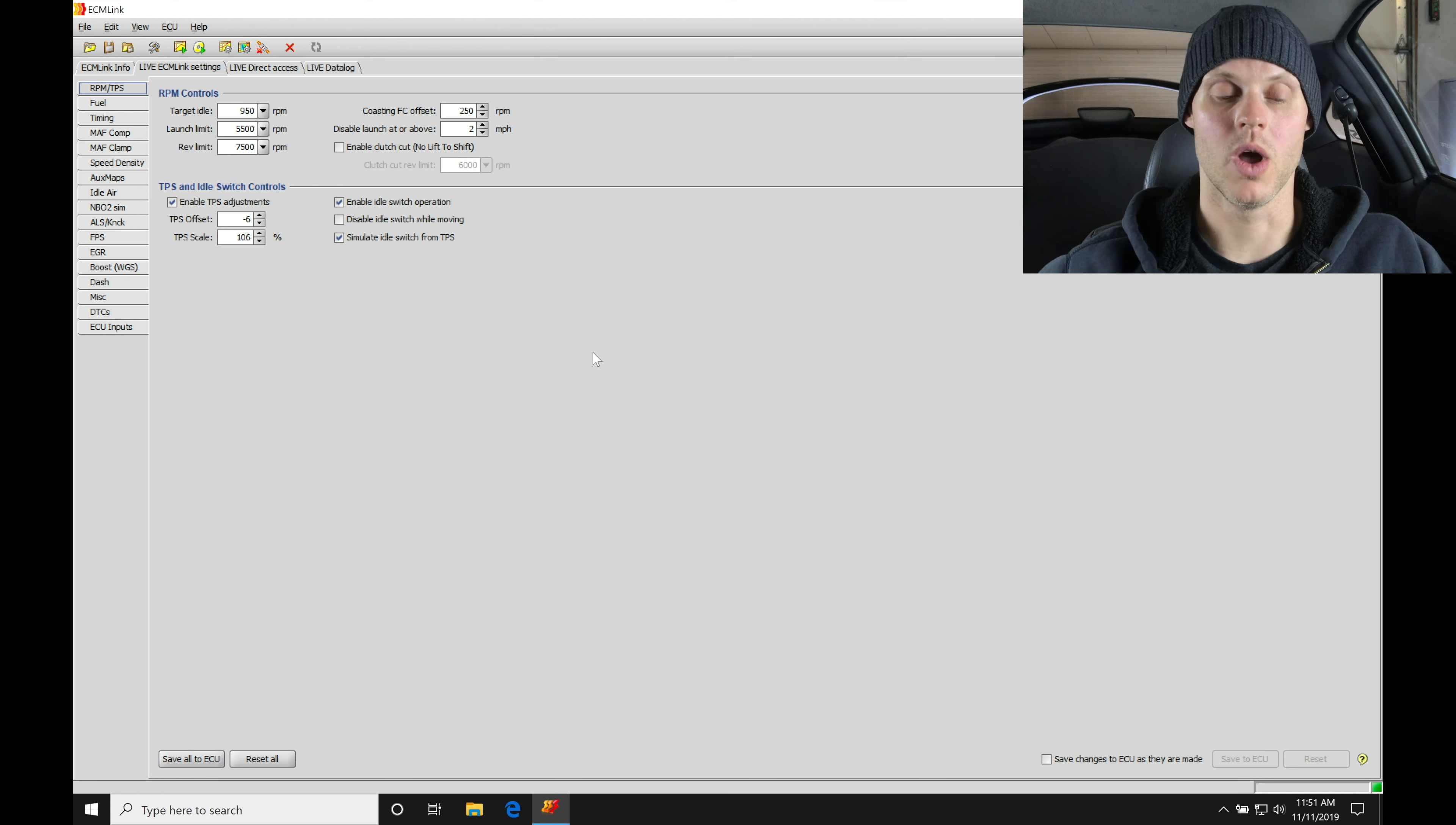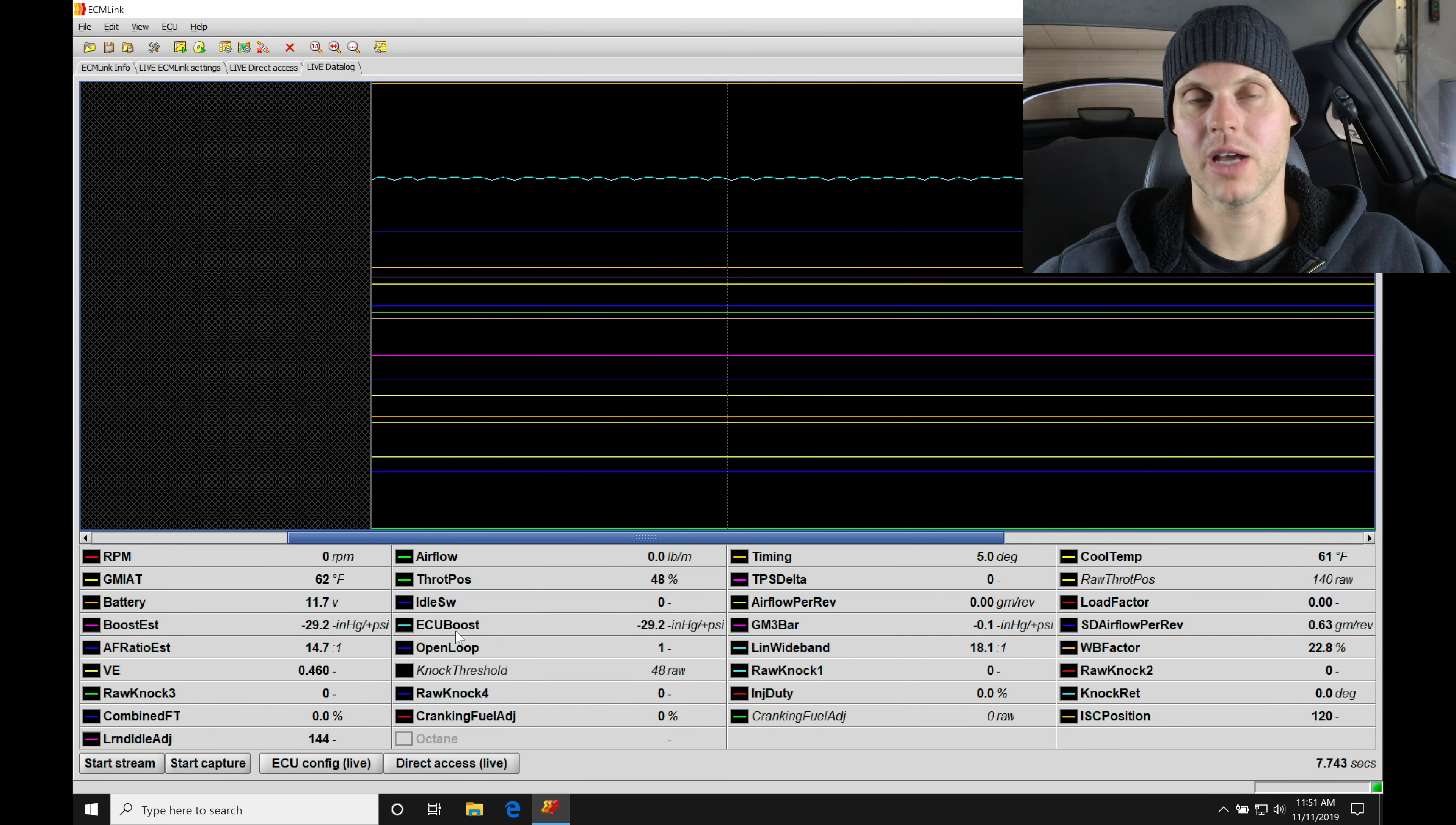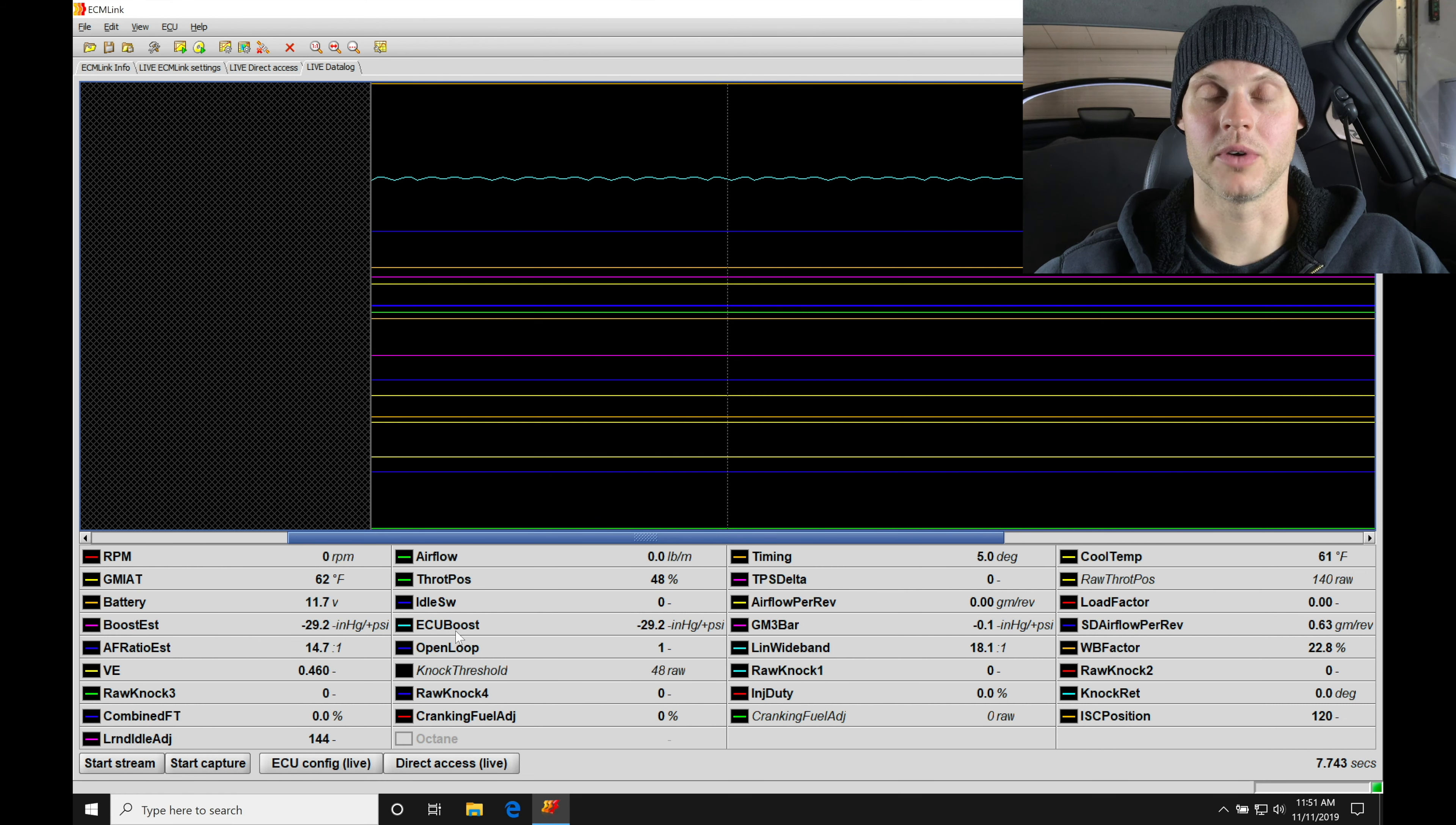So first things first, let's go into our live data. I'm going to go here to start stream. When I click start stream that's going to allow me to take a look at the information I have from some of my basic sensors. We want to make sure all the sensors are reading properly before we fire it up.